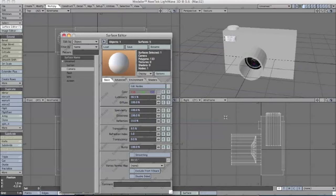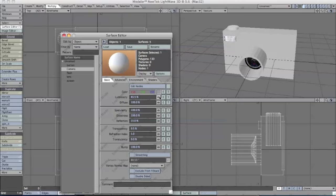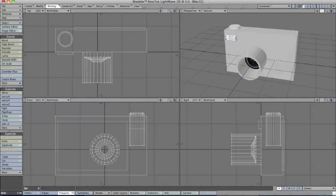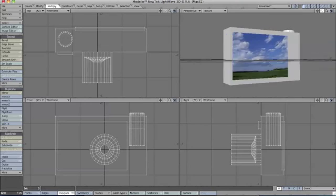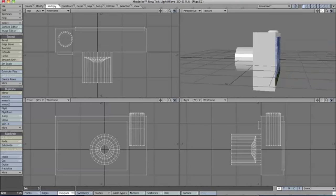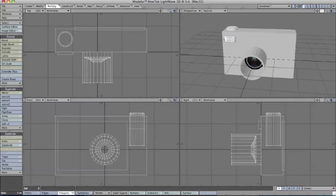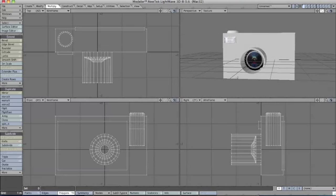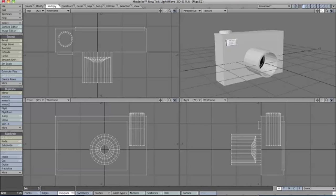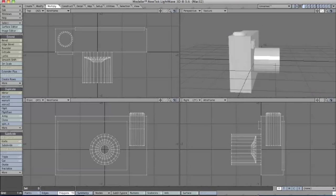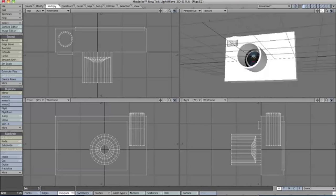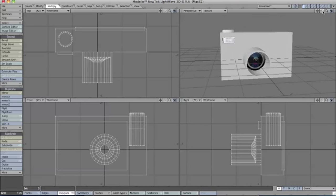I think that's a good color. I'll just close off surface editor and there's our camera. Thank you for watching this tutorial, and now you can make a camera.